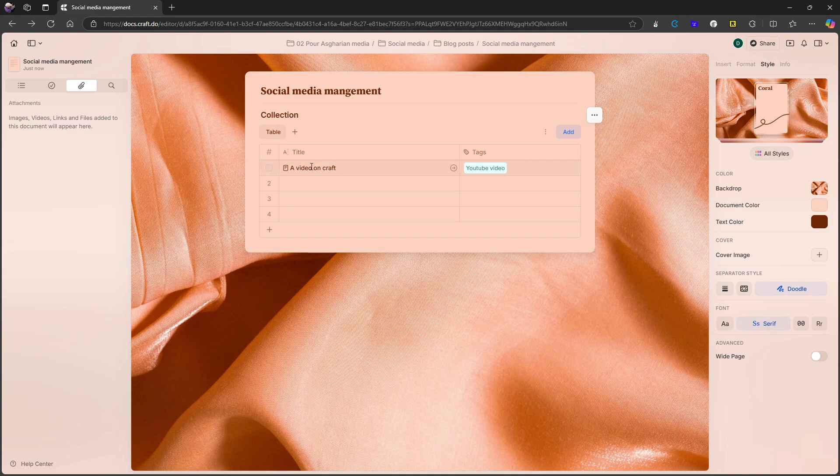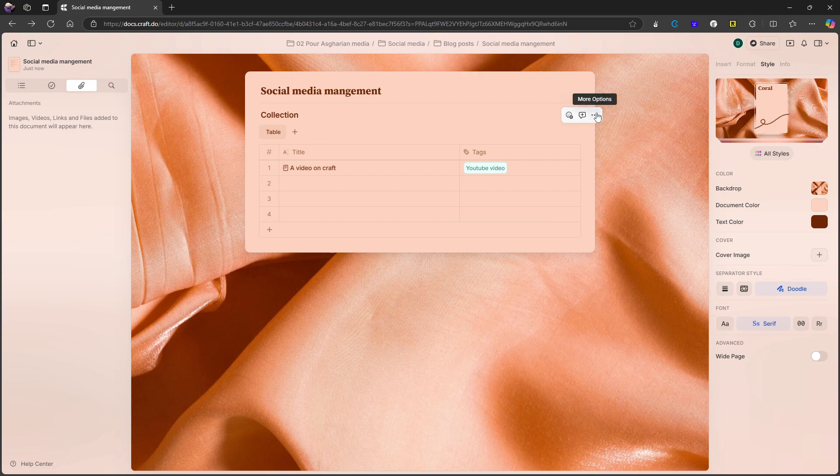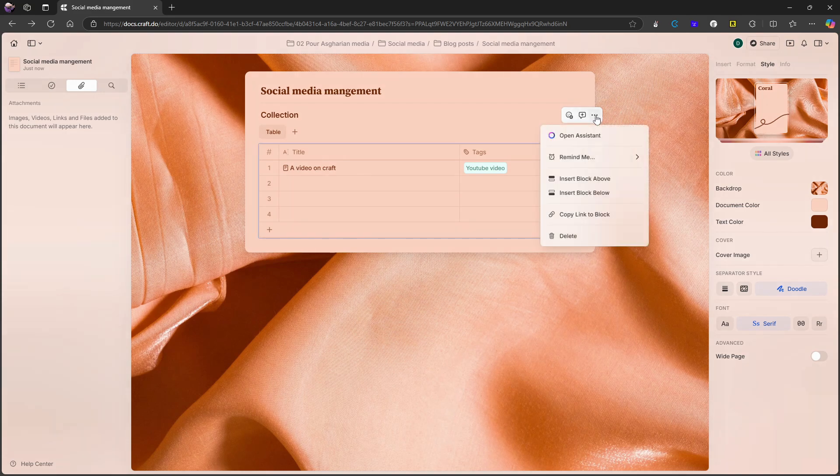And once it is, once something is written, you get this page right here to show that something is actually written inside of here. So that is basically how the databases work.